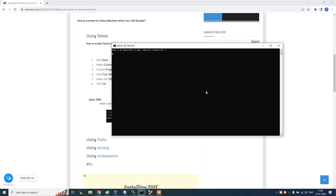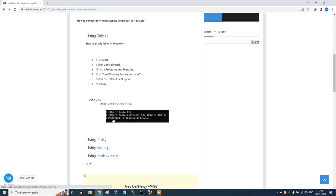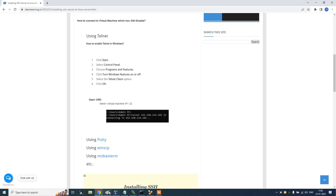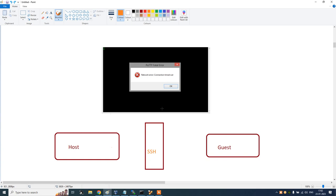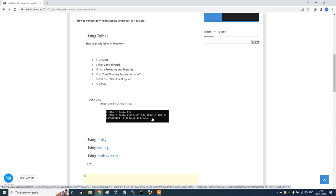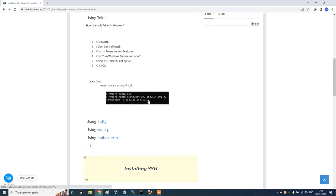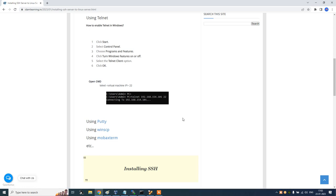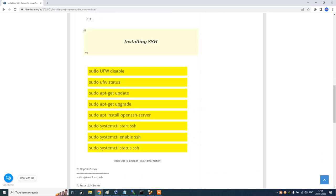In my case, telnet is now working, but it was not working earlier — that's why I was not able to connect. If your telnet is working, it means the SSH issue is resolved. When you run the telnet command and it connects, that's good. If telnet is not connecting, the issue is definitely with SSH — either it's not installed or it's not in an up-and-running state.